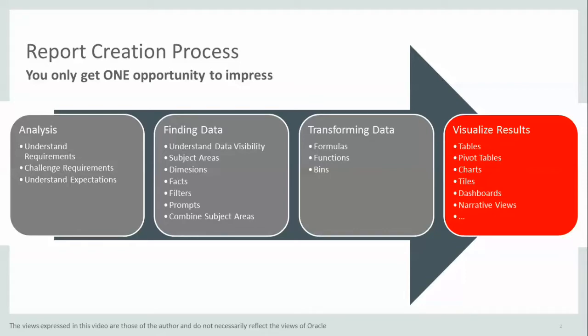For instance, we could provide insight according to the situation the end user is in. A graph in case he wants to discuss results with co-workers or a table in case he wants to analyze individual data records. Or we could provide the end user choices through prompts and selectors without having to redesign the report for him.